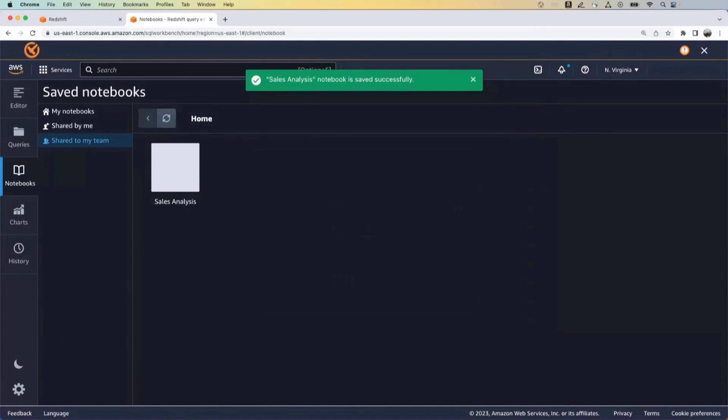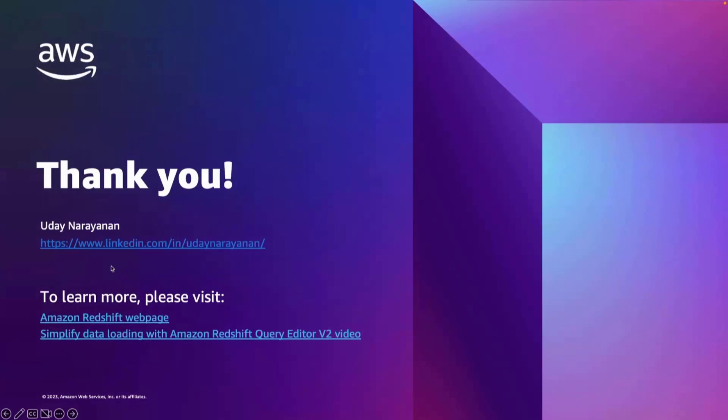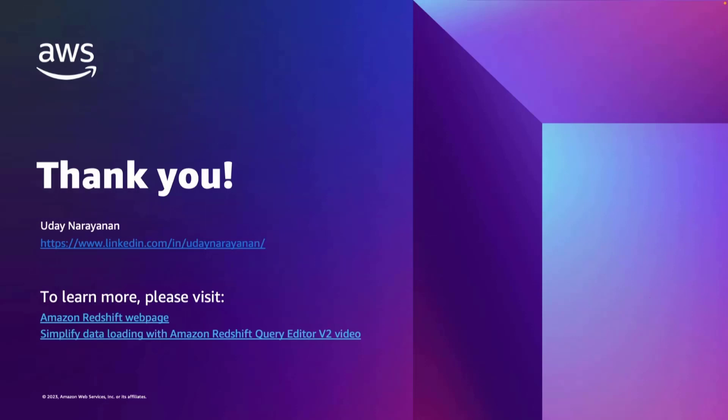All right. So with this, I'm going to go back into the presentation. So yeah. In this session, we discussed how you can use query editor to quickly load data into a Redshift table and quickly analyze it by running queries and creating charts and sharing them with your teammates. I would suggest you try this out for yourself and see how Redshift Query Editor can be leveraged for your use cases. With that, I would like to thank you for your time. I have shared my LinkedIn profile here. So please reach out if you would like to connect or if you have any questions, thanks again and have a wonderful day, everyone.